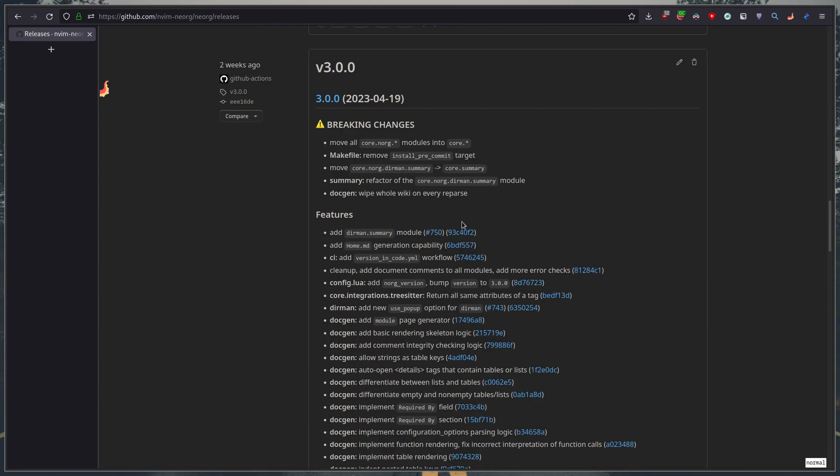you should see that we released 4.0.0 very cool but let's go back a bit to 3.0.0 because this is when the first wave of breaking changes started and the most important one here is this one move all core.norg modules into core.